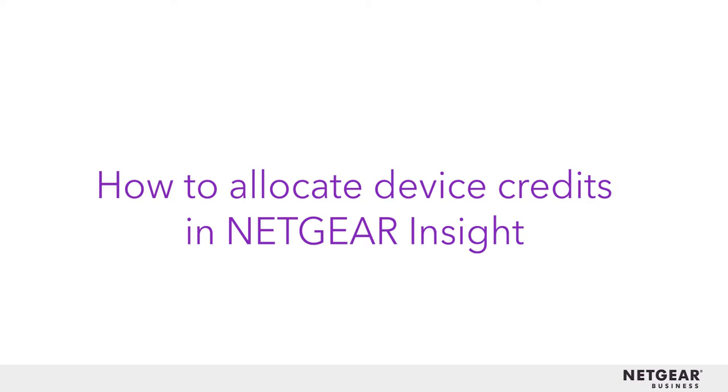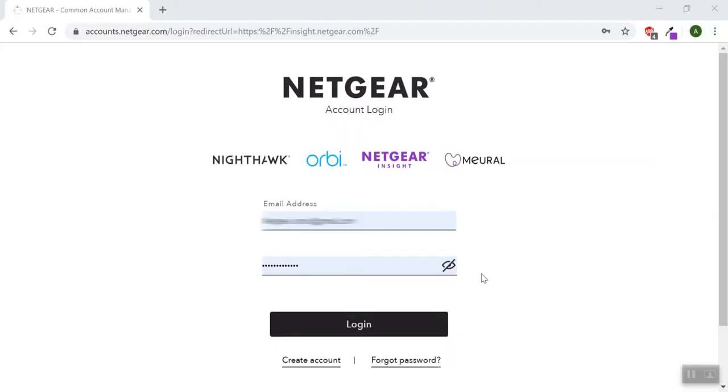This is a tutorial on how to allocate device credits in Netgear's Insight. First, log into your Netgear account in the web portal.